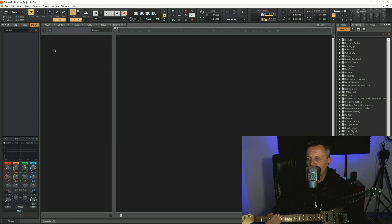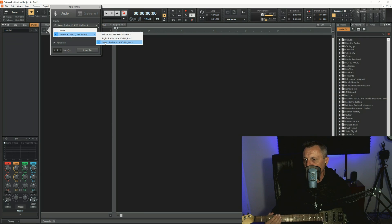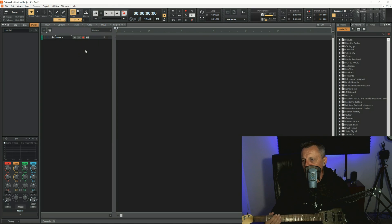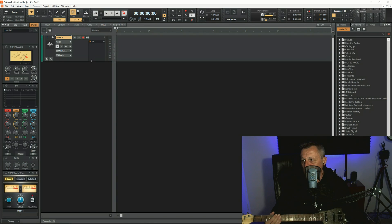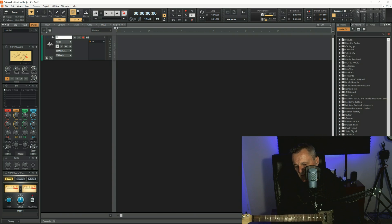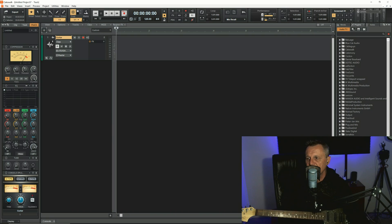To add an audio track, click on the plus symbol up here and make sure you have the correct input selected. It's created a stereo input automatically by default. I don't want stereo for an electric guitar, so I'm going to go down to where it says Left and click on Instrument One Left. Then click Create — that creates a mono track using that Instrument One input. I'll drag this down so we can see all the controls associated with that track, and then click over here to rename it. We'll name it Guitar.